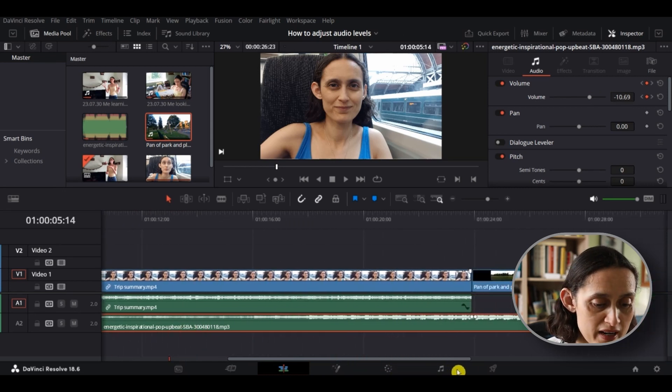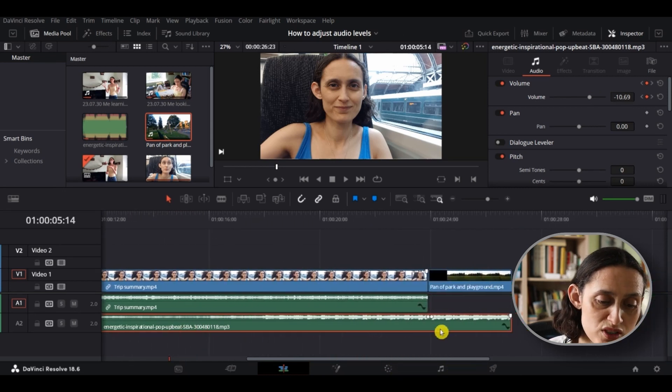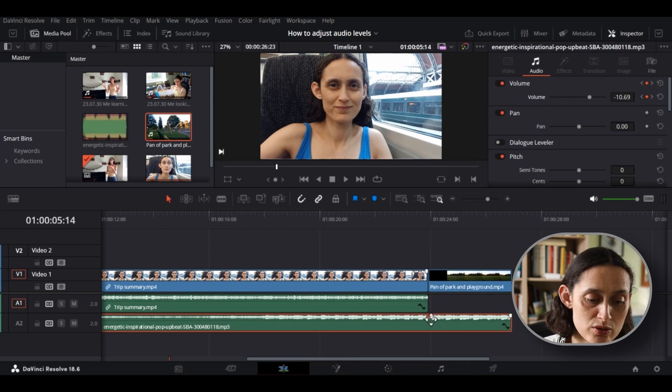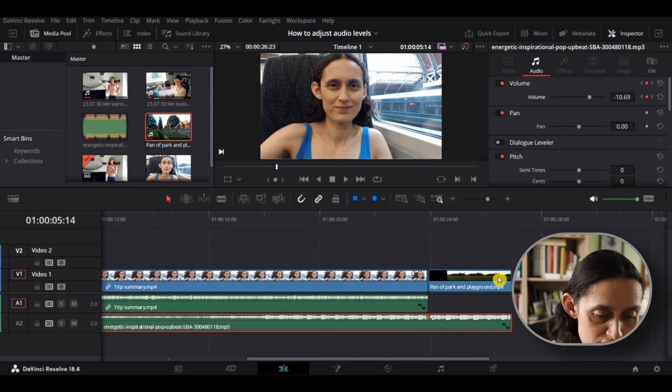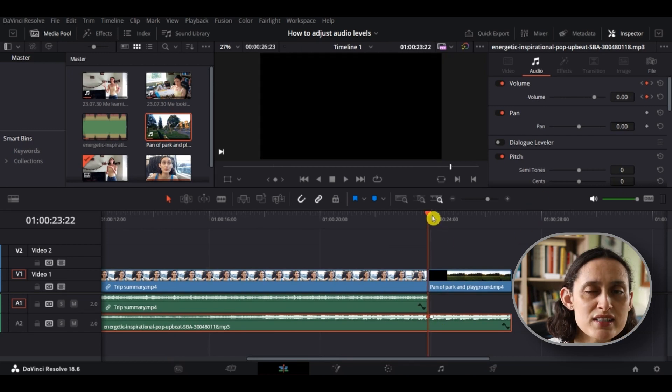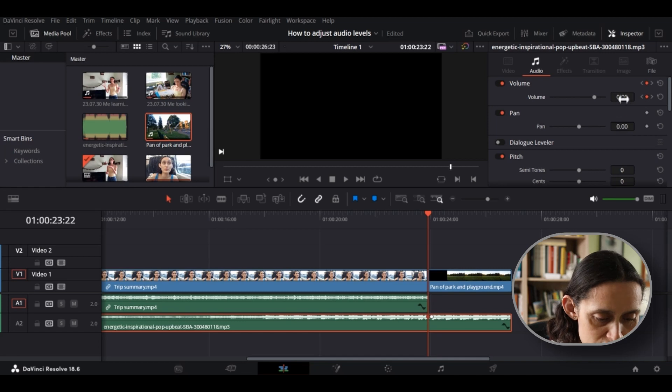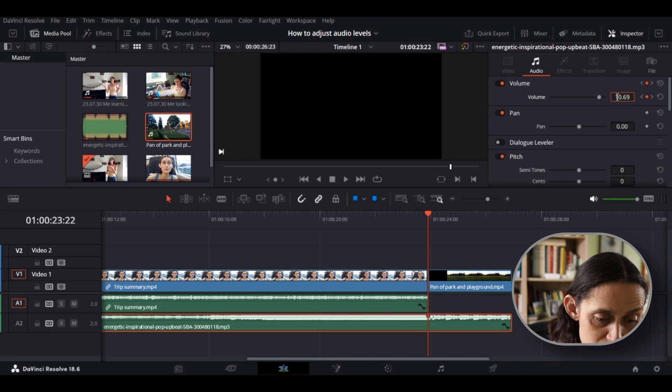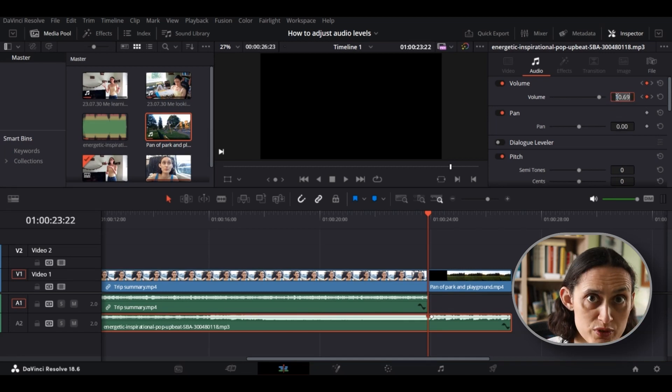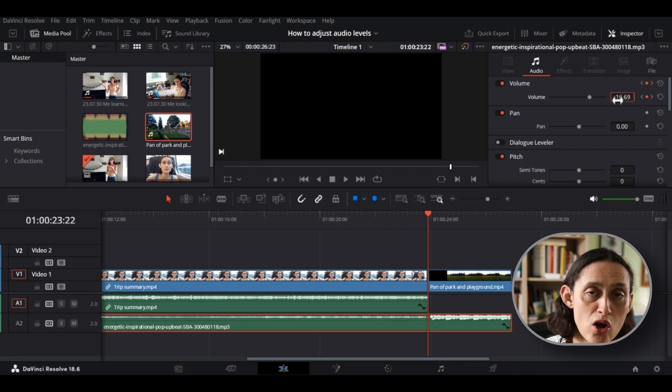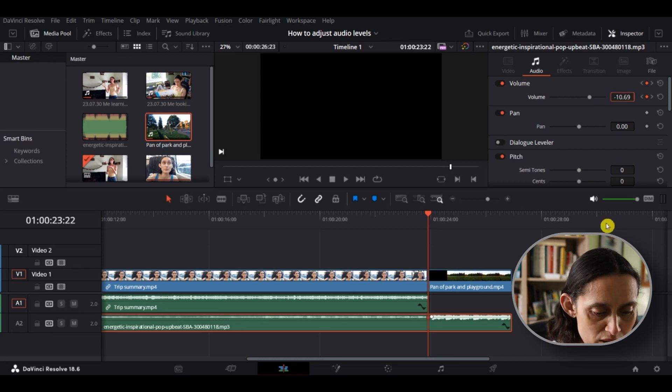Now I'm going to do the same for the back end. But this time, just to make it the right level, I'm going to look at that. So it's minus 10.69. So I'm just going to type into the box minus, because we want to decrease, 10.69. And that will make the whole track the same level in the background.